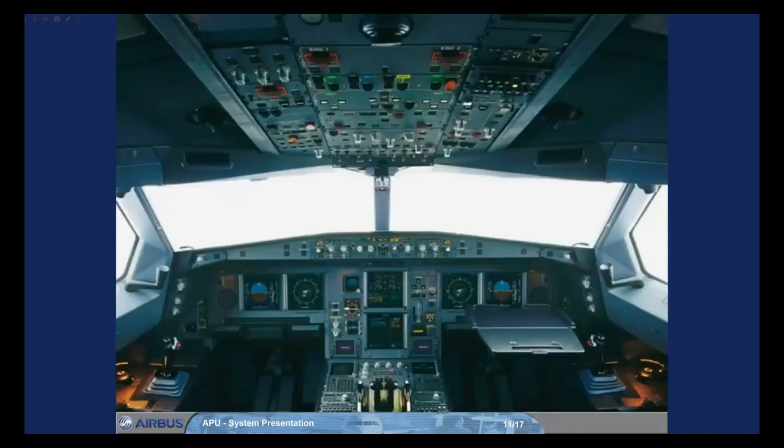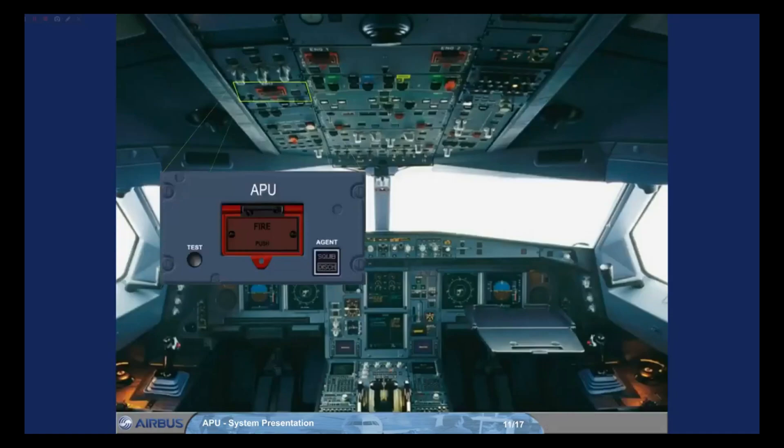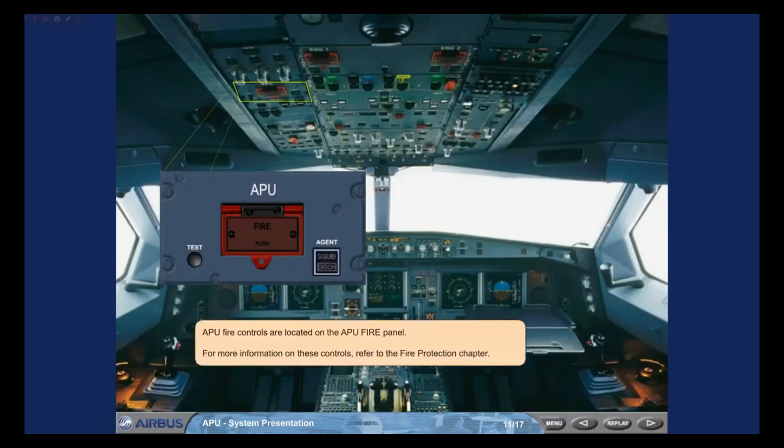The APU fire controls are located on the APU fire panel. For more information on these controls, refer to the fire protection chapter.